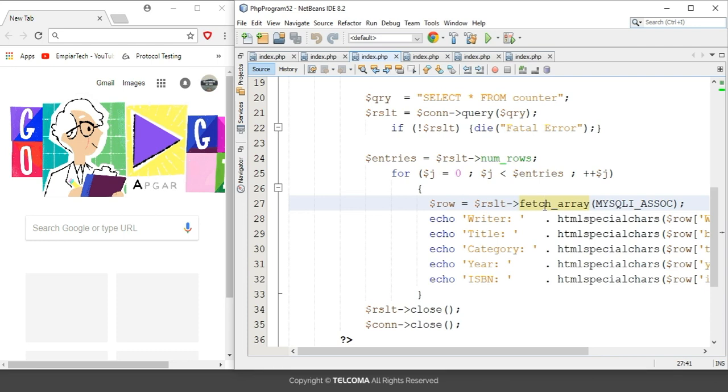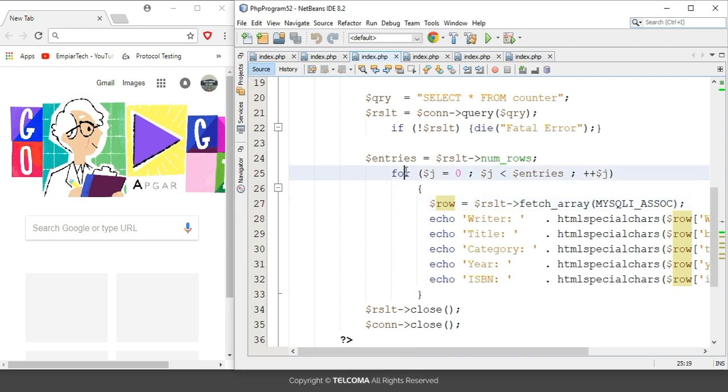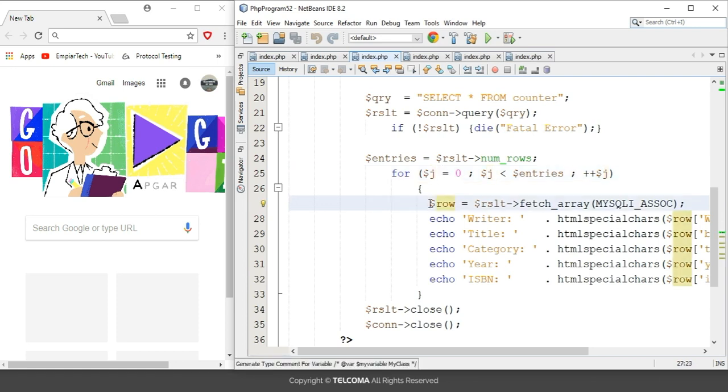Here we are creating a new object for that, which is row. Starting from here, we have included a loop condition: j equals zero, j less than entries, and plus plus j. In the statement part, we have created a new object row, and row is equal to result assigning the fetch_array method.